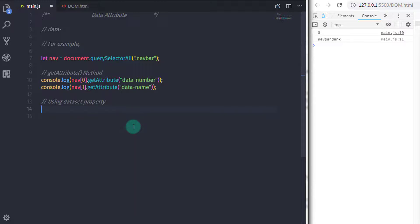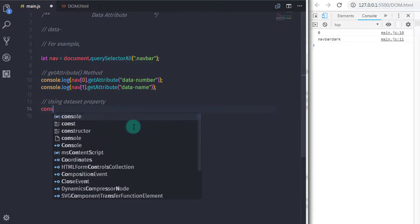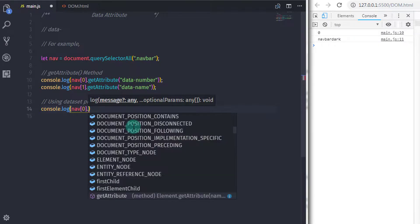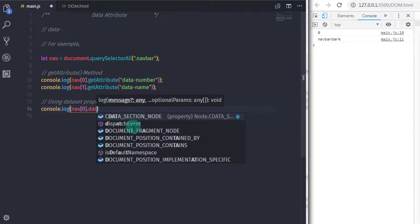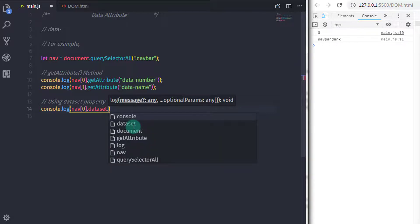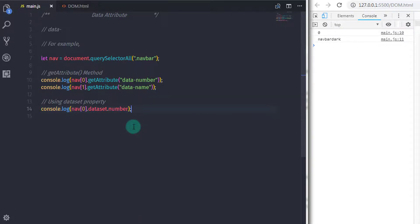To get the attribute value using dataset, you specify dataset dot the name of your data attribute — the part after 'data-'. So I will say console.log(navs[0].dataset.number). Here you just need to specify the data name without the full 'data-' prefix.